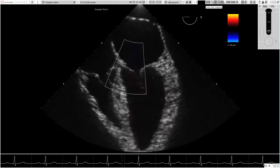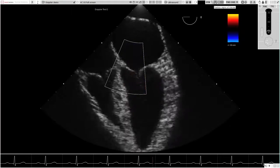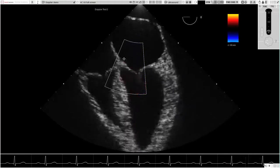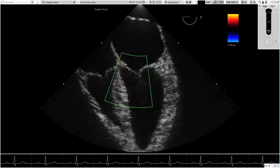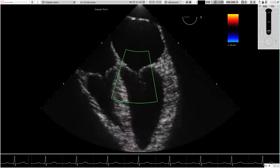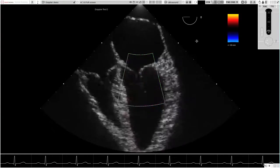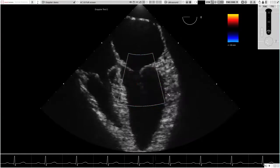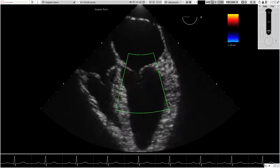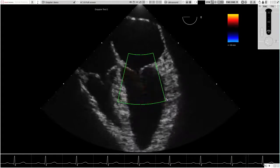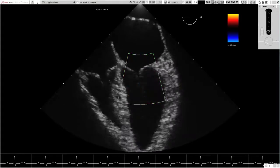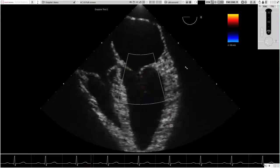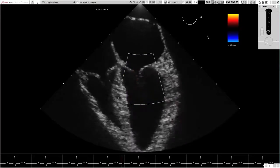Color flow mapping allows the user to both position and resize the region of interest, in addition to manipulating the velocity scale. These features encourage an understanding of the appropriate use of color flow mapping settings by students, as well as demonstrating normal color Doppler appearances of blood flow through the entire heart.